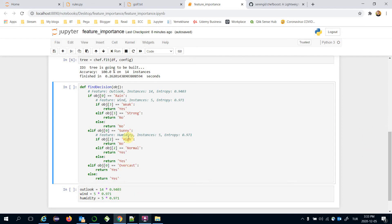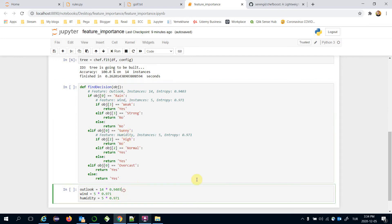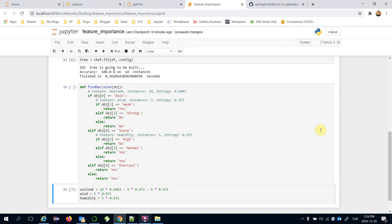Then we subtract the feature importance values of the child nodes. Wind and humidity decision rules don't have any child nodes — they directly return decisions. However, the outlook feature has wind and humidity as child decision rules, so we subtract their number-of-instances times entropy values. That gives us the final feature importance value for each feature.